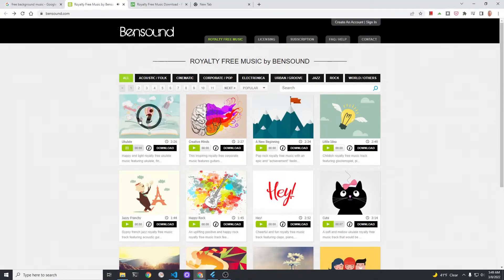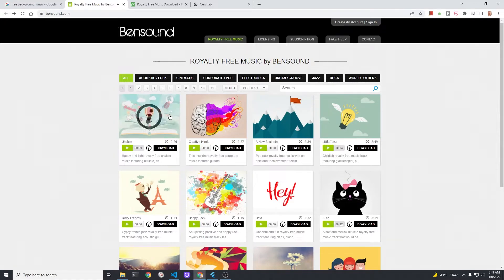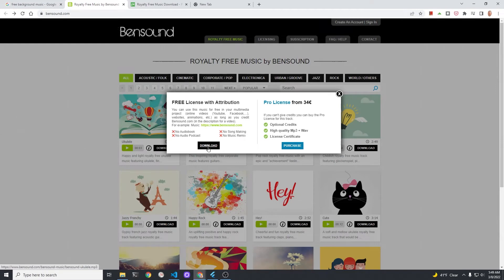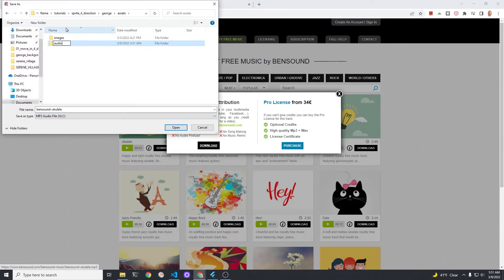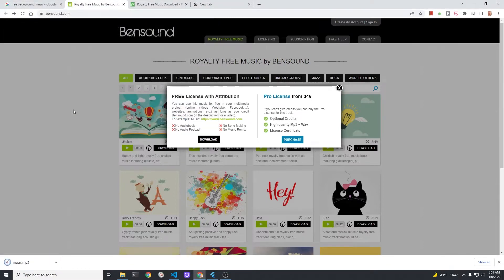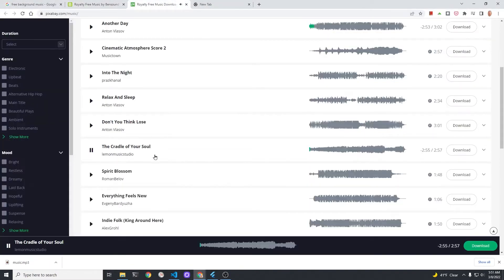Download background music. I am using ukulele from the royalty-free Bensound site. 'Cute with the Cat' or 'Little Idea' might also be good alternatives. Download the music and place it in the assets/audio folder of your Flutter Flame game. I'm going to call my file music.mp3. You can also go to Pixabay and try some different music there as well.